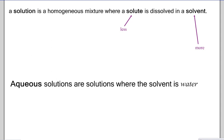A solution is a homogeneous mixture, meaning there's an equal distribution of particles throughout. The solute — the thing in less concentration — is dissolved in the solvent, the thing in more concentration. A helpful trick: solute has fewer letters, it's in less concentration; solvent has more letters, it's in more concentration. We reserve the word aqueous for any solution where water is the solvent, and a lot of reactions in chemistry occur in aqueous solution.